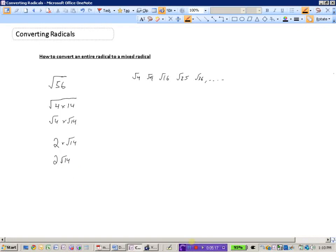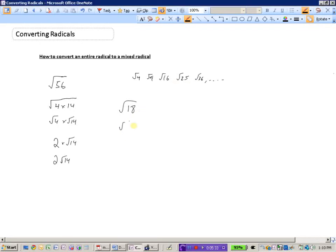Let's look at another example: the square root of 18. We can't square root 18 directly, but we can check if any perfect squares — 4, 9, 16, 25, 36 — divide into it. We can write √18 as √(9 × 2). The square root of 9 is 3, and we can't square root 2, so the square root of 18 equals 3√2.